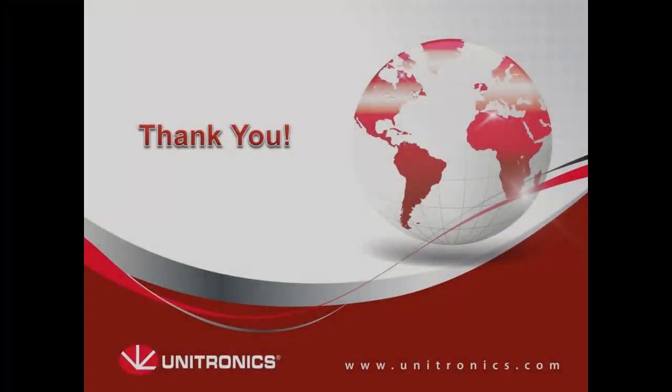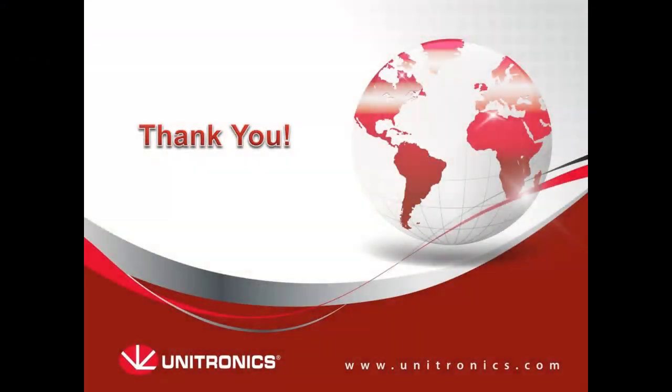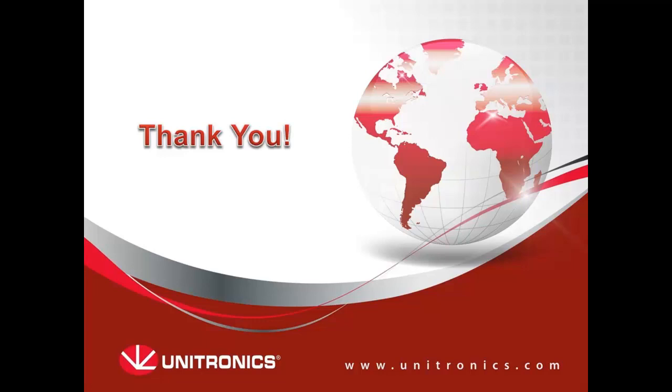This concludes this tutorial about EXRC1 and Unistream integration. You can find more information and example applications on our website. Thank you for viewing this tutorial and we hope to see you again.